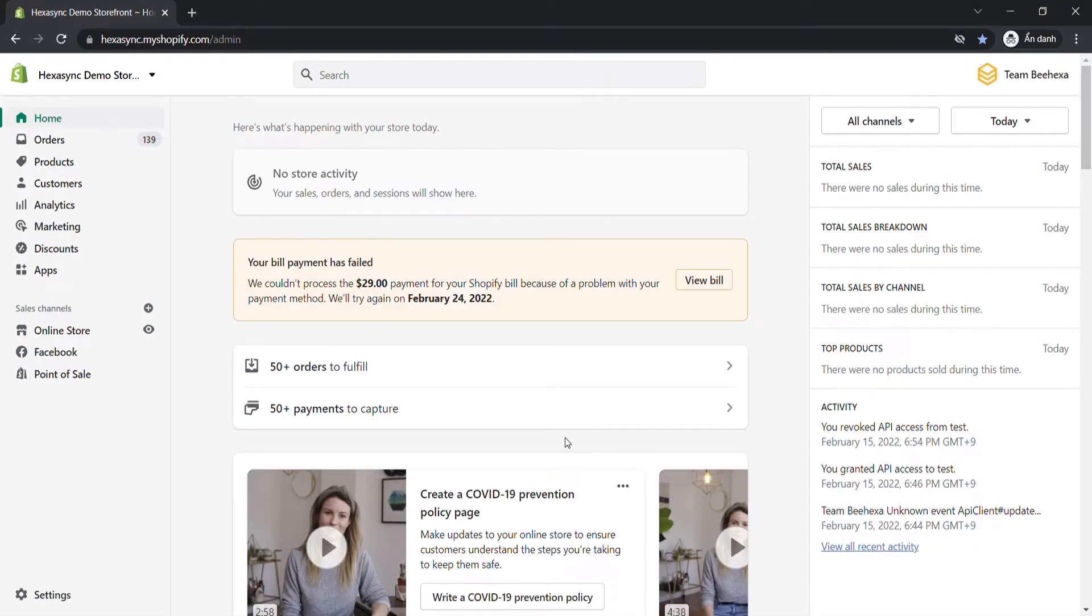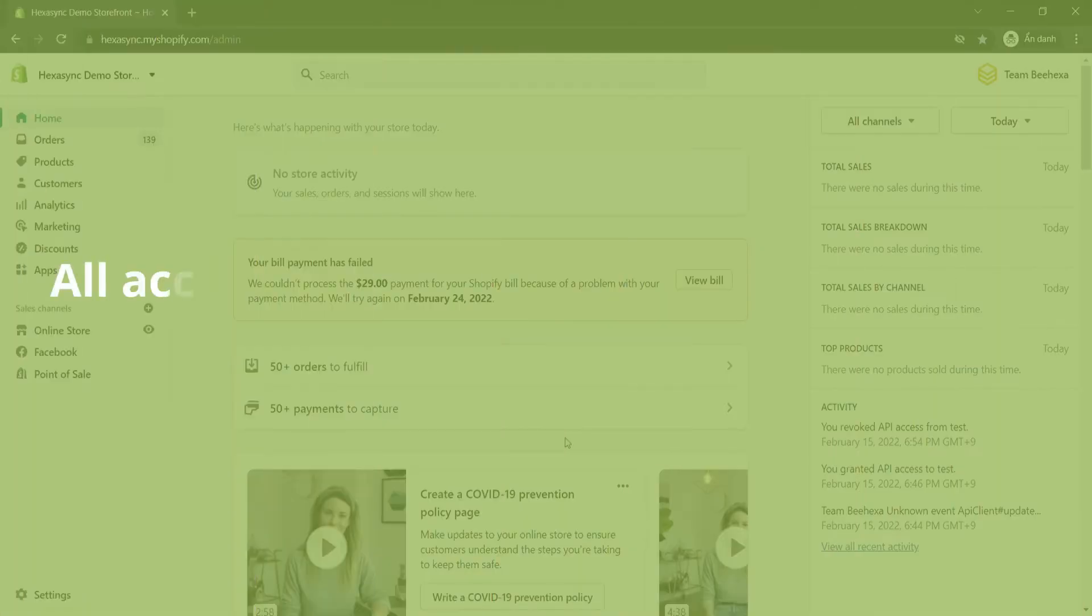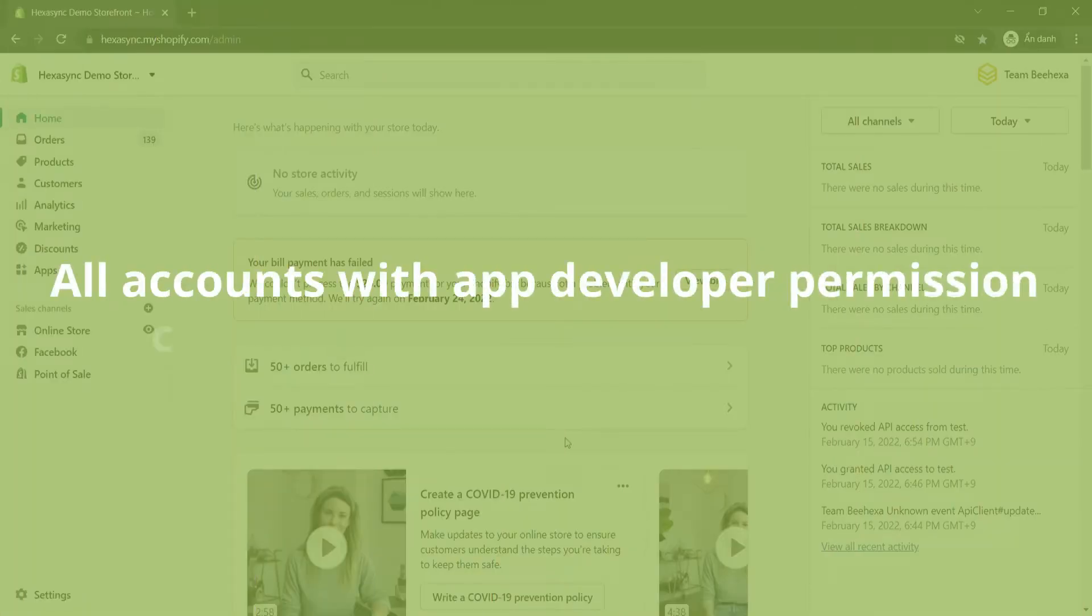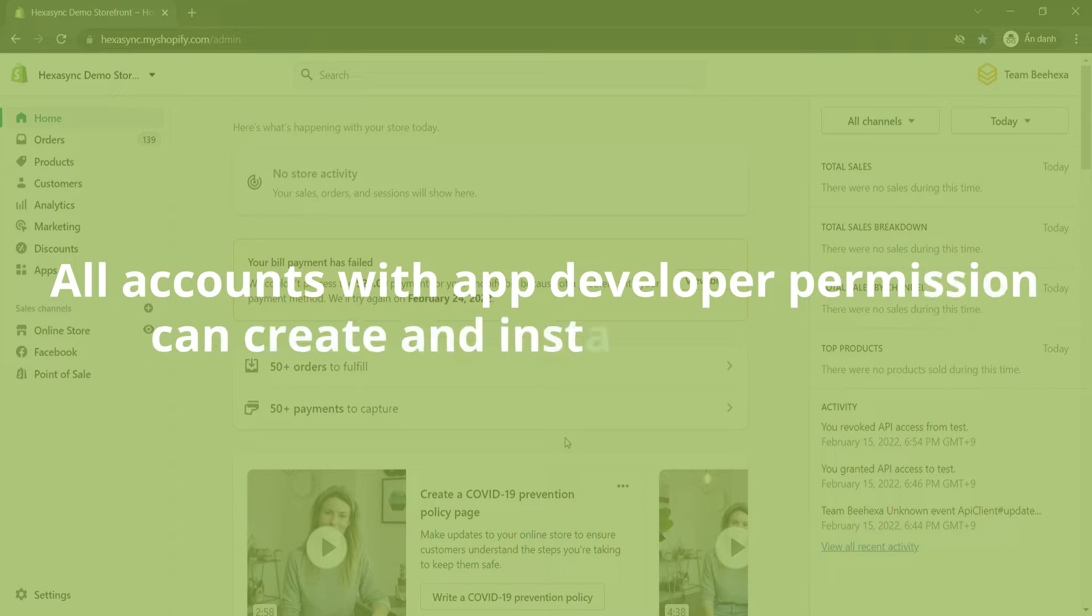Request to develop a custom app. Custom apps are created specifically for your store and do not require access to your store's OpenAPI or your Shopify admin. All accounts with app developer permission can create and install custom apps.